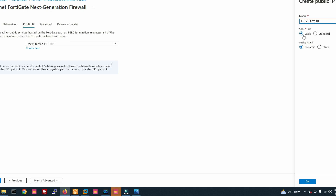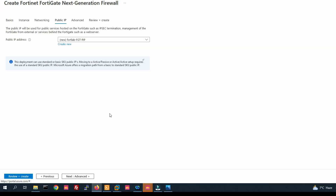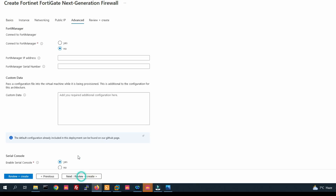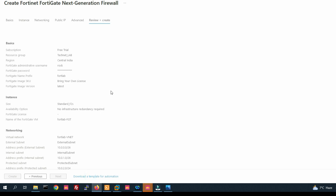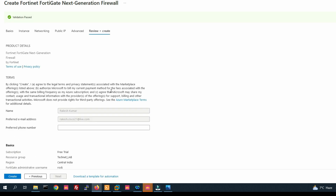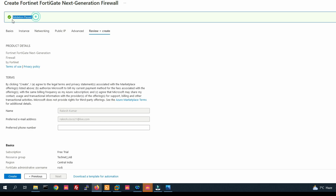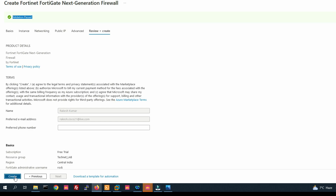Click Next for Public IP. You can create a public IP here. If you want a static IP, you can select Static; otherwise leave it as dynamic. Click Next to Advanced. For connecting to FortiManager — we don't have any FortiManager. Enable serial console. Now click on Review and Create.